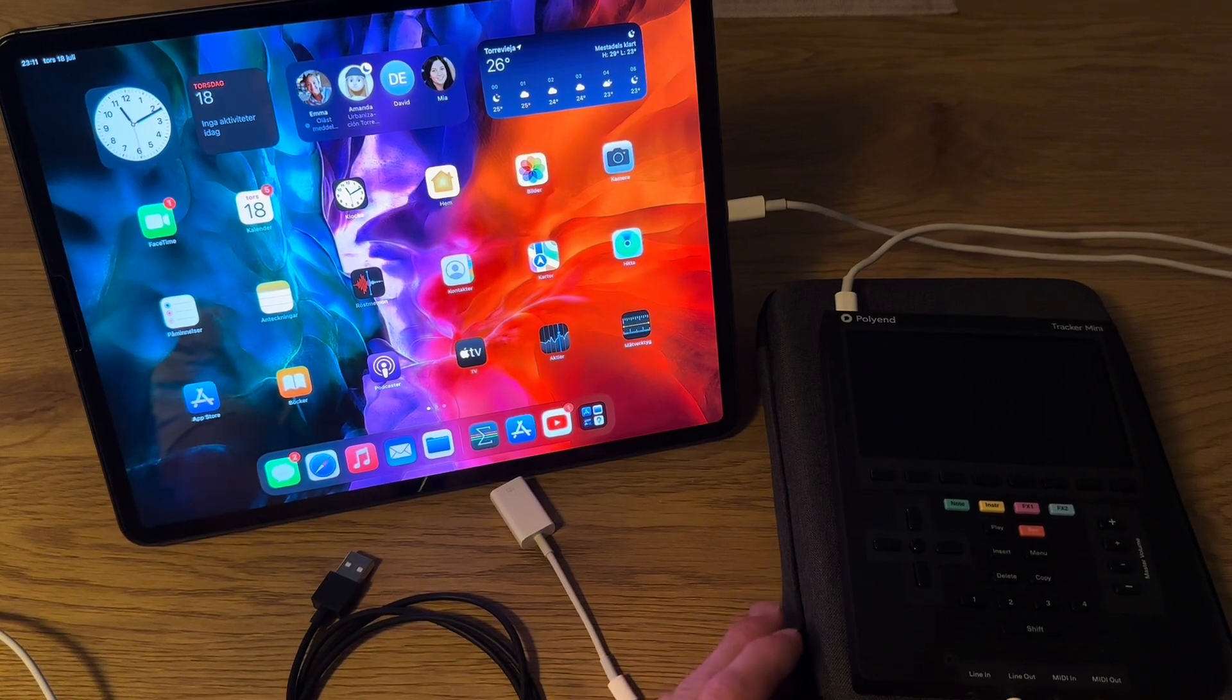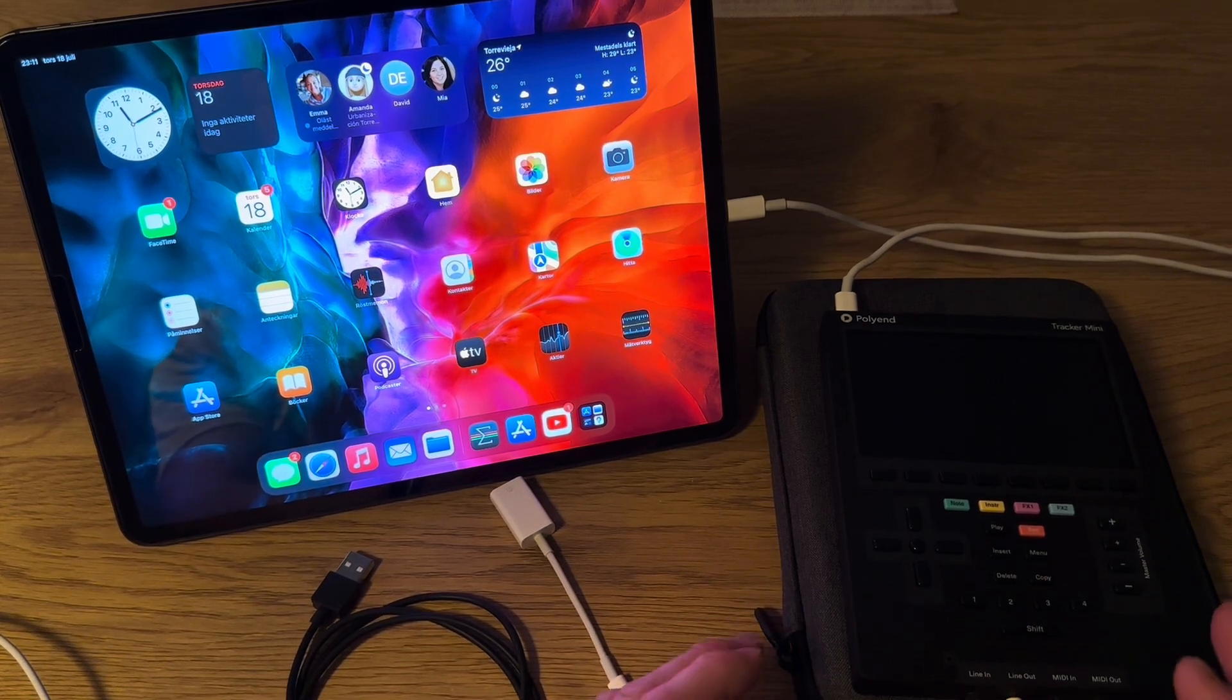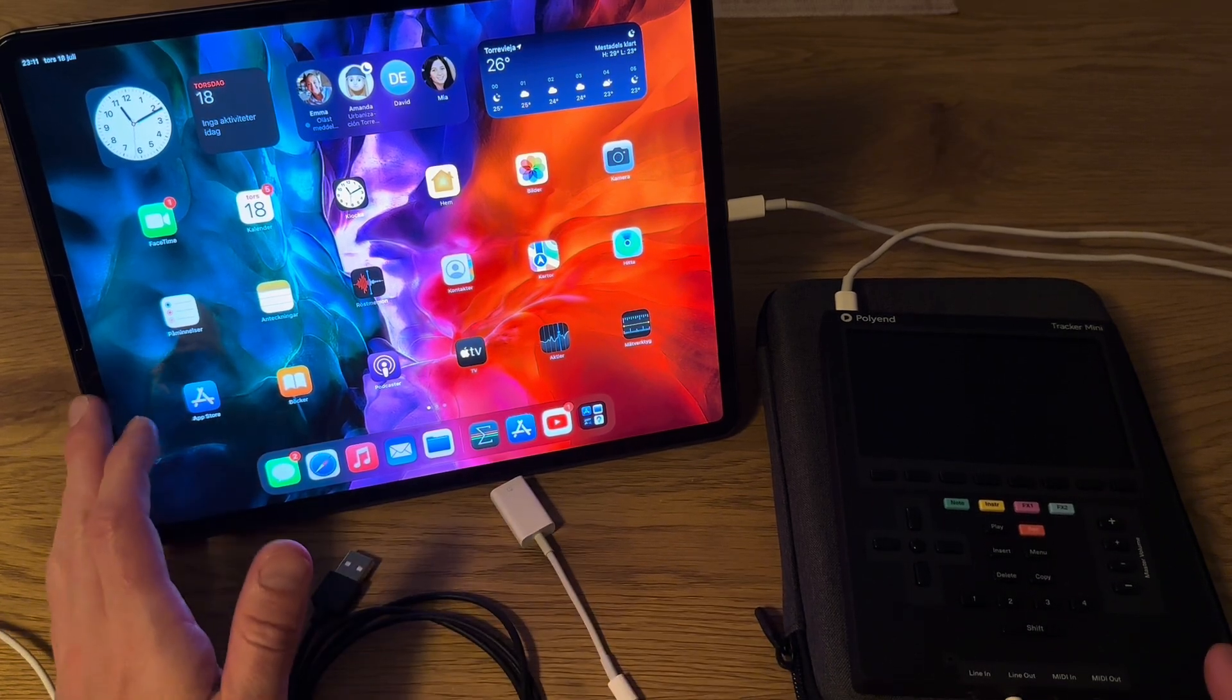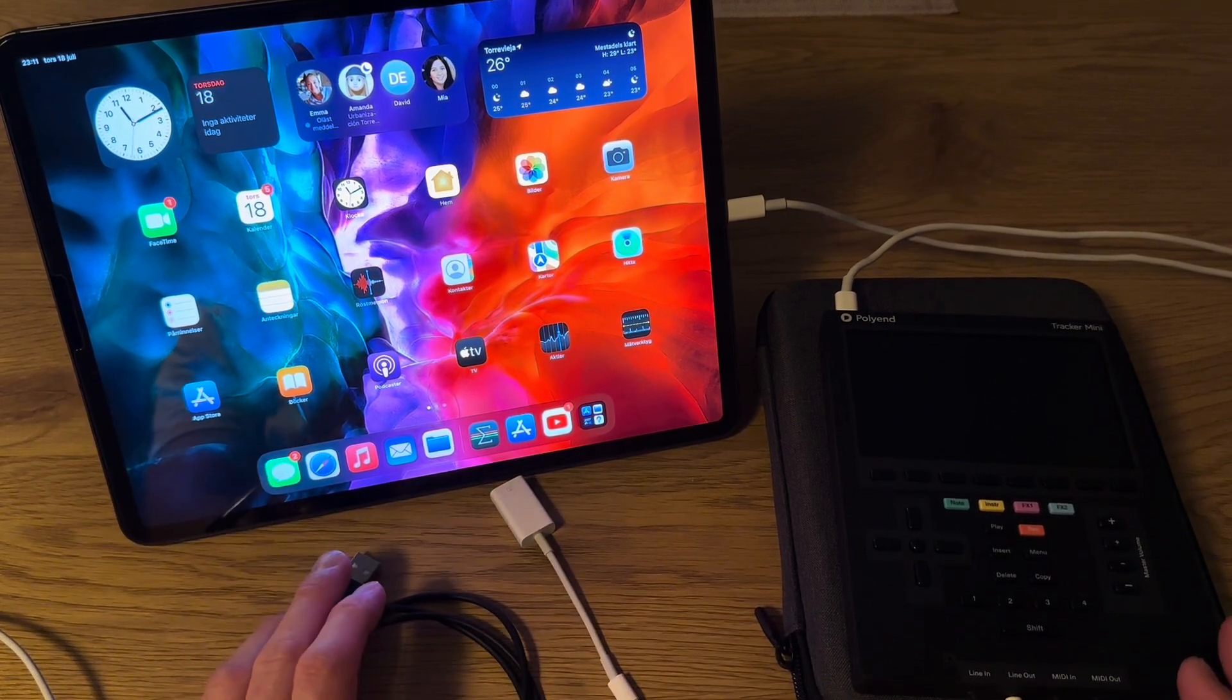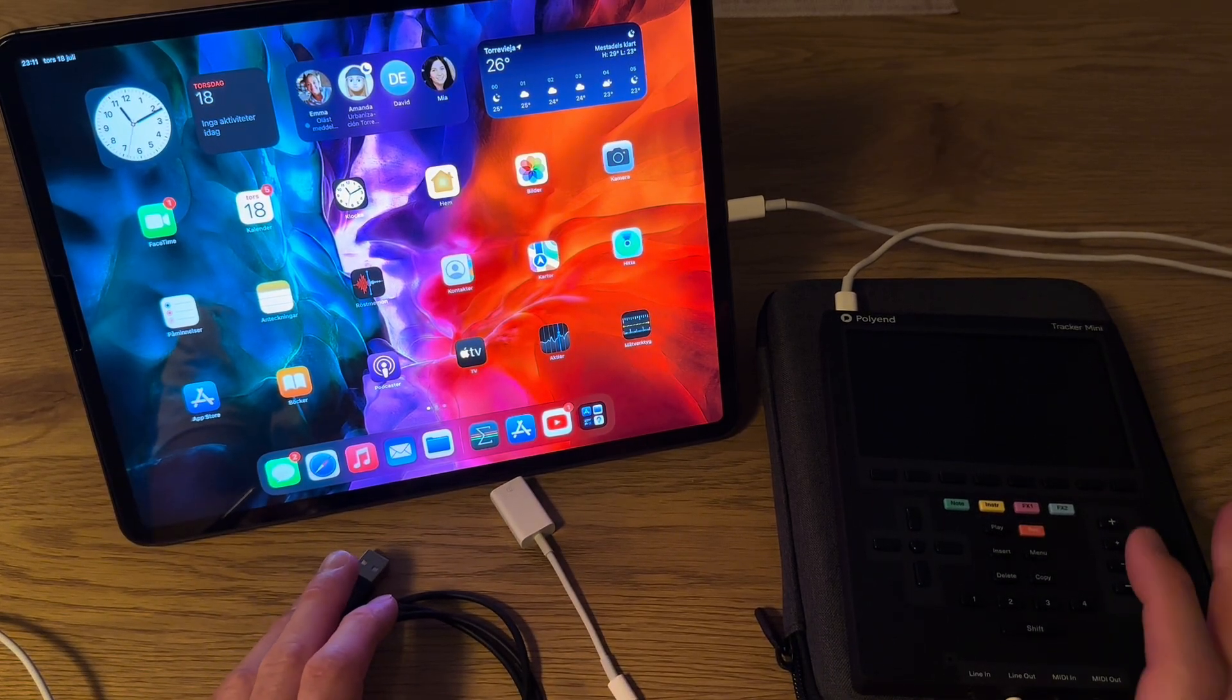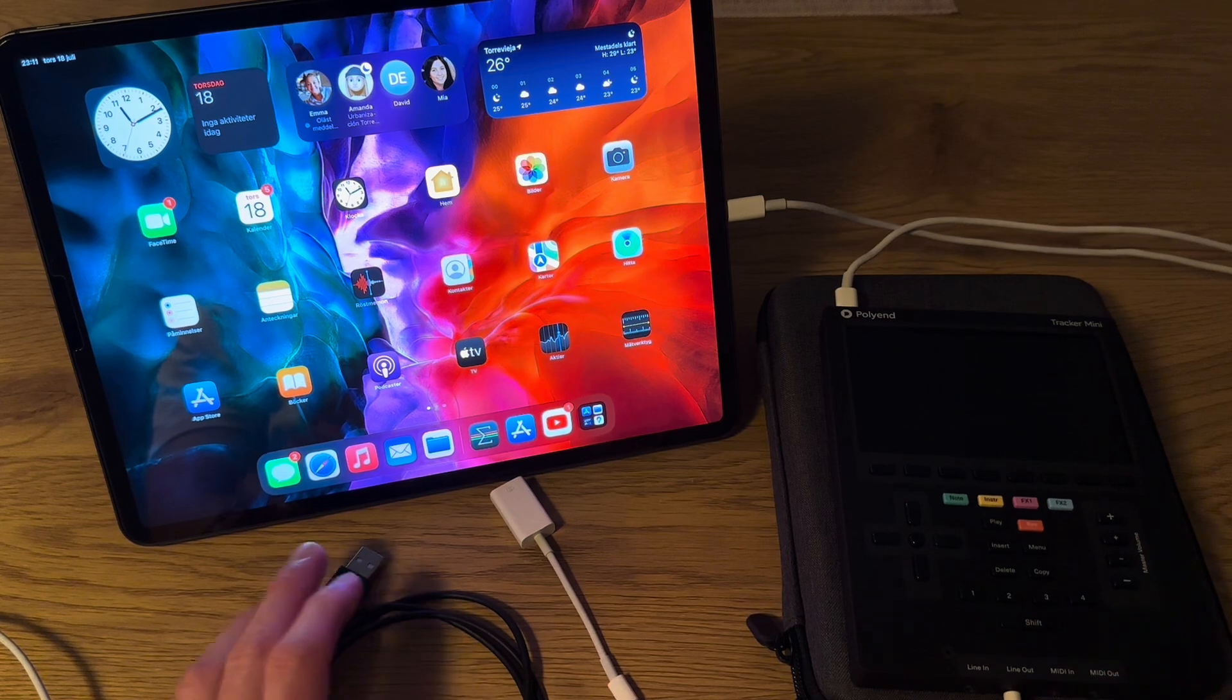I'm going to create a short video on how to use an iPad or an iPhone as a keyboard to control the Tracker Mini.